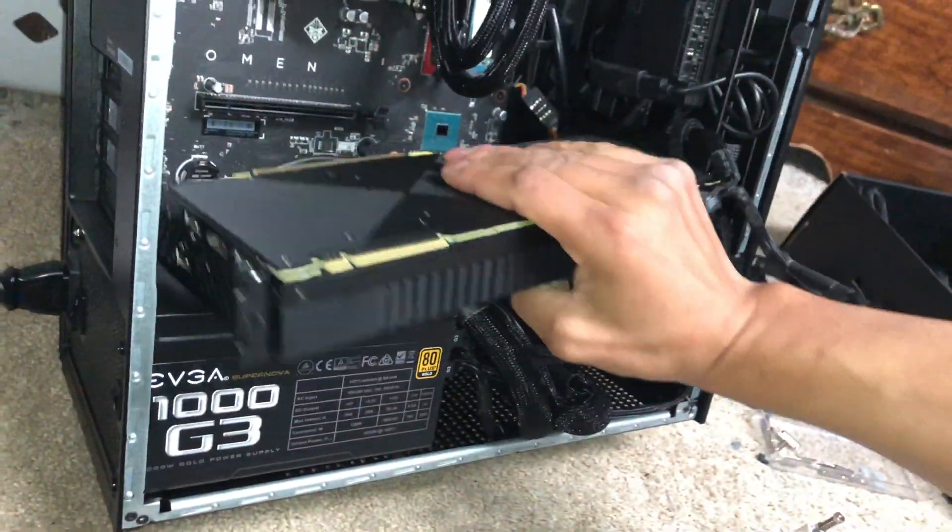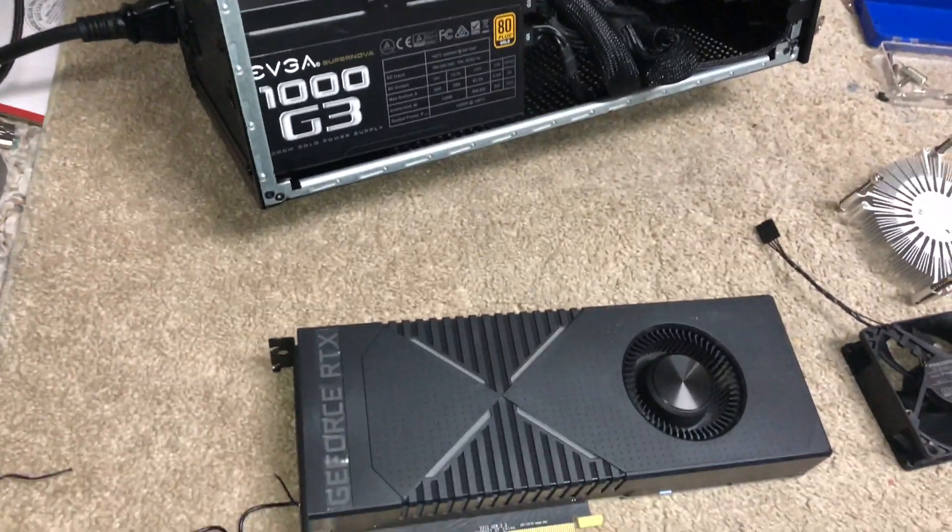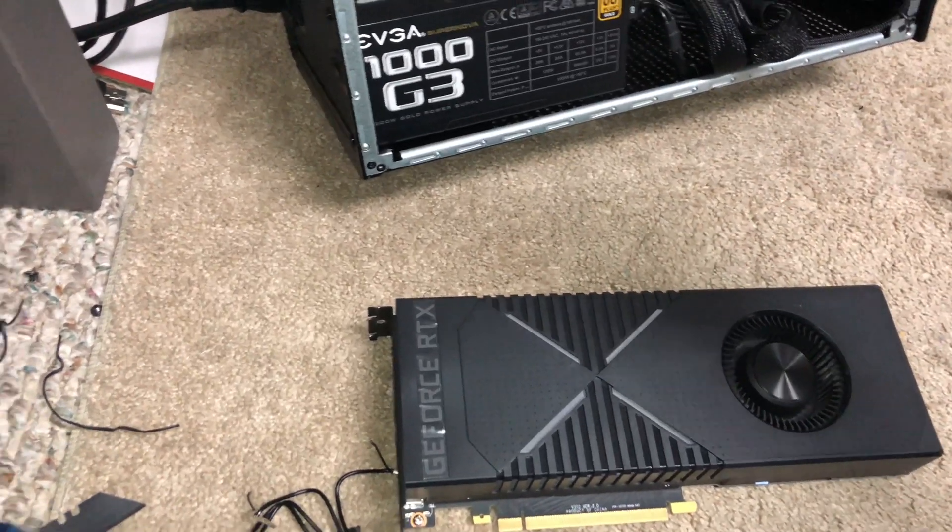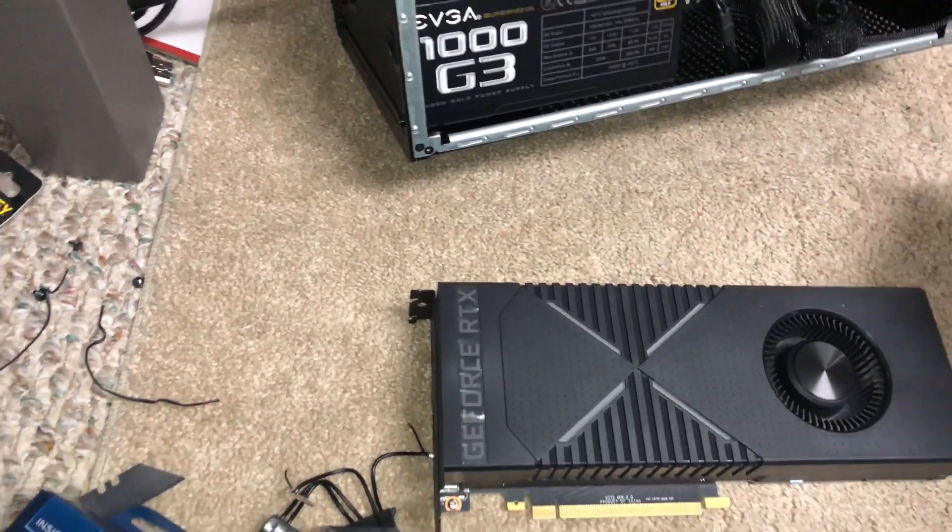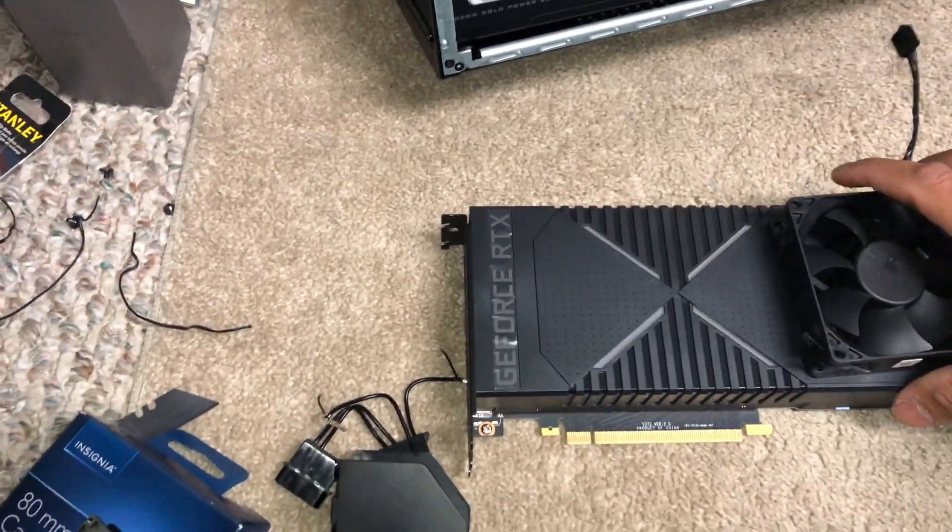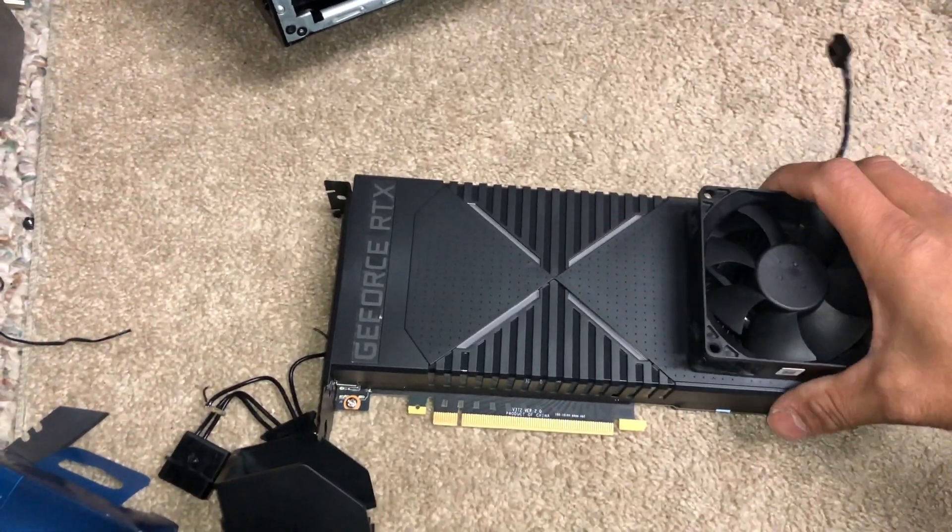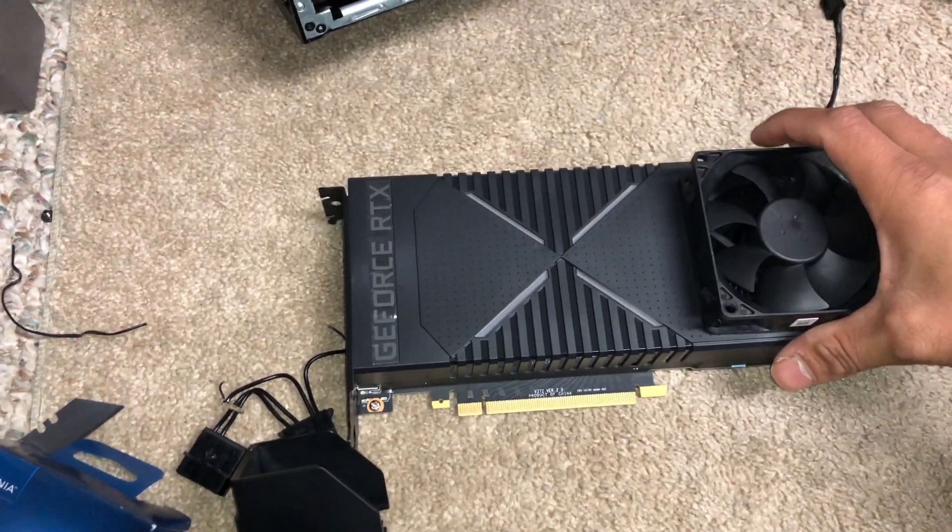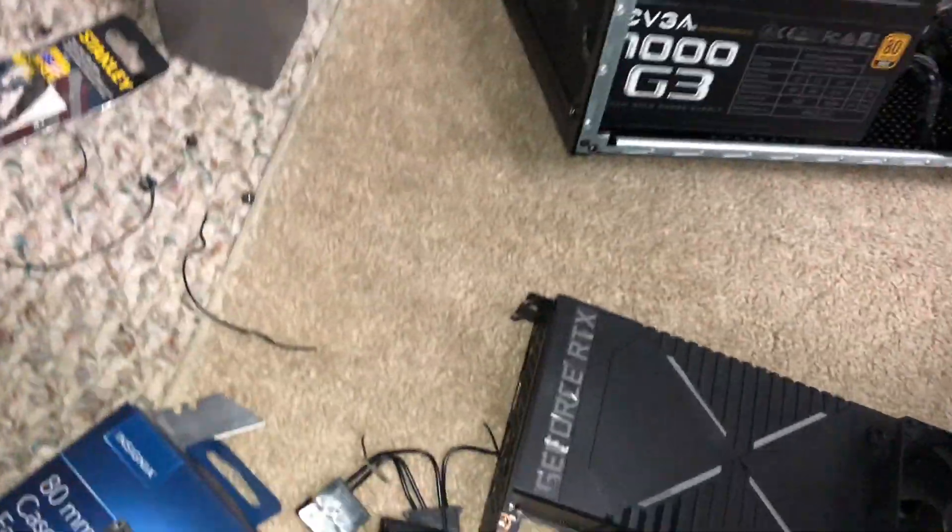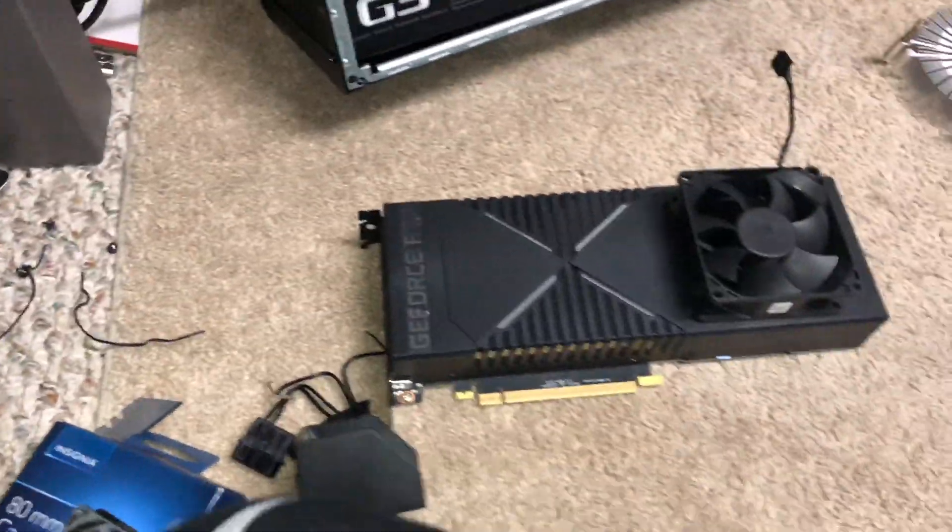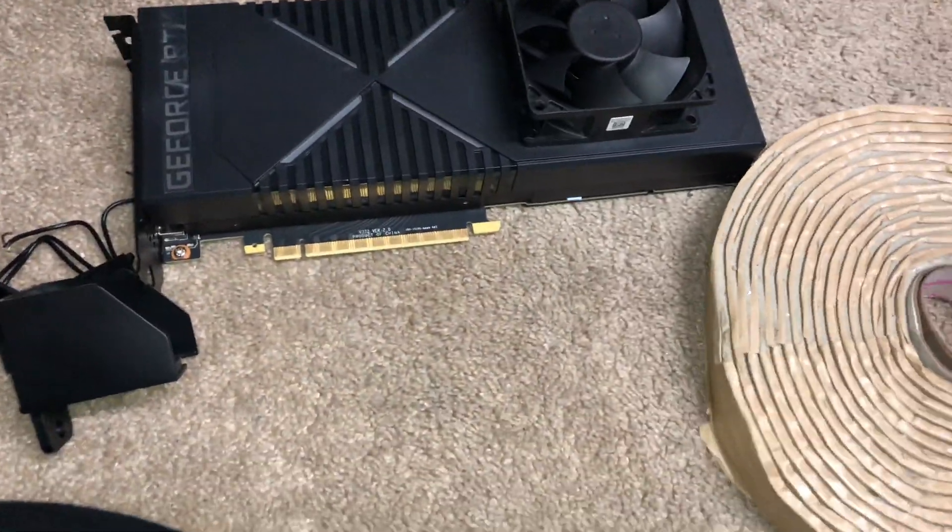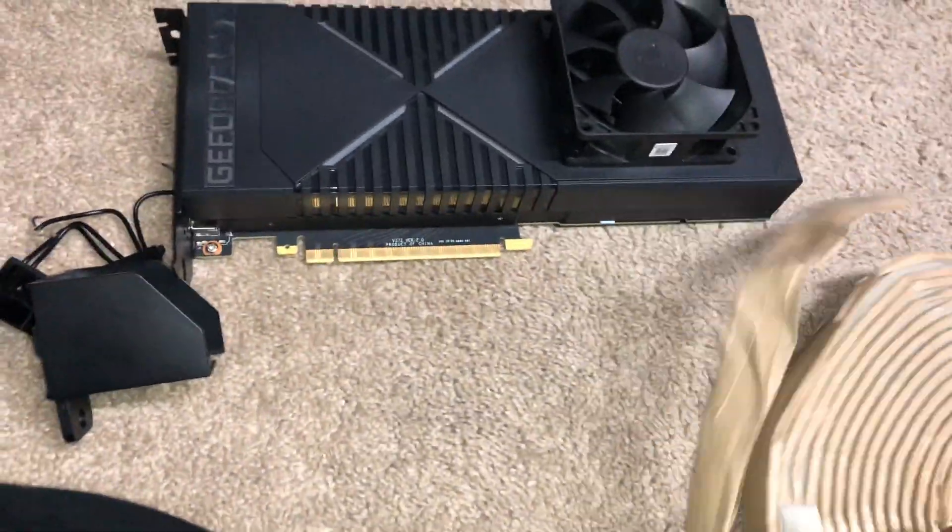What we will need - again, this is an 80 millimeter fan - and all I'm doing really is just putting it over the existing fan here.